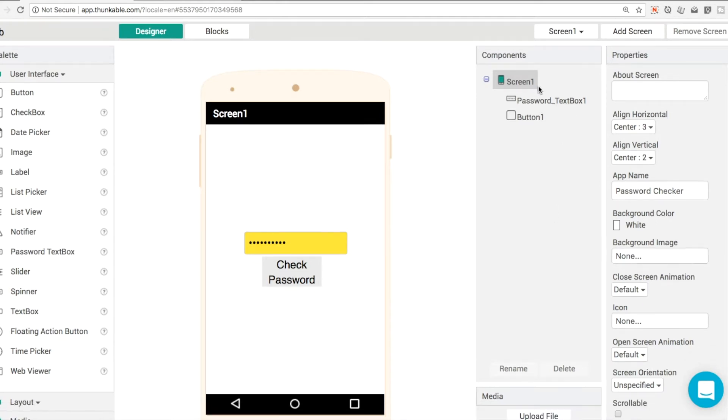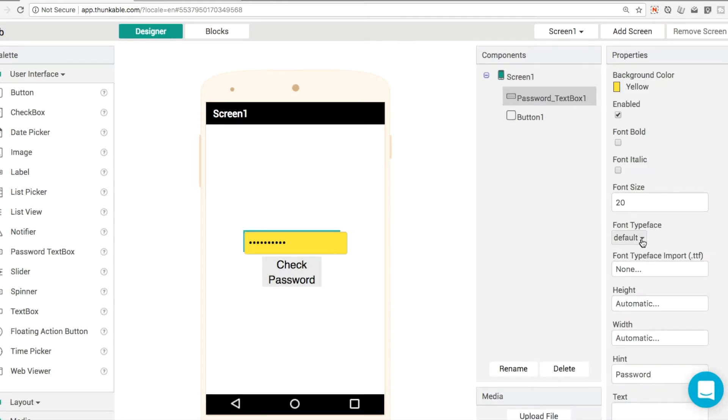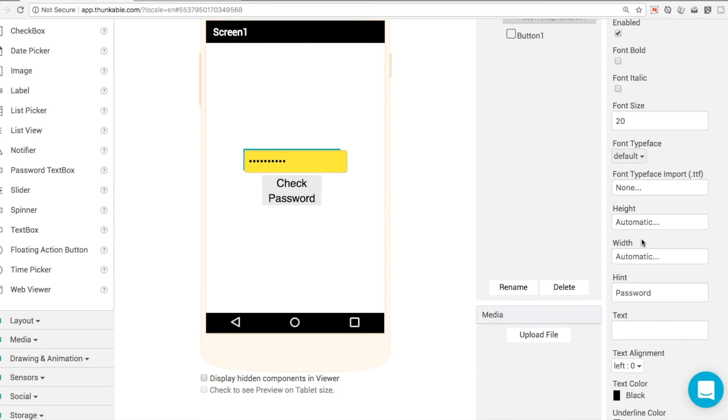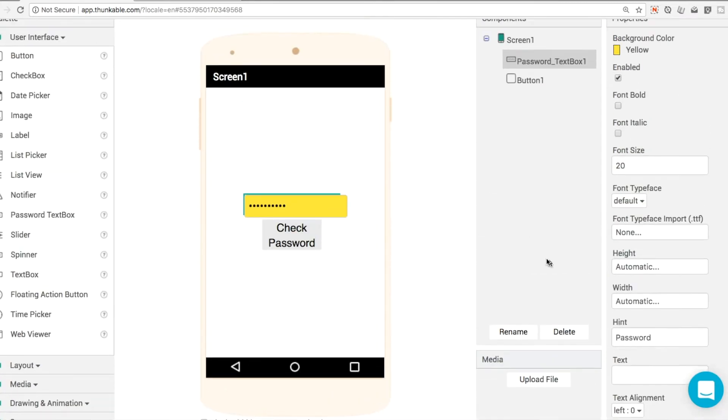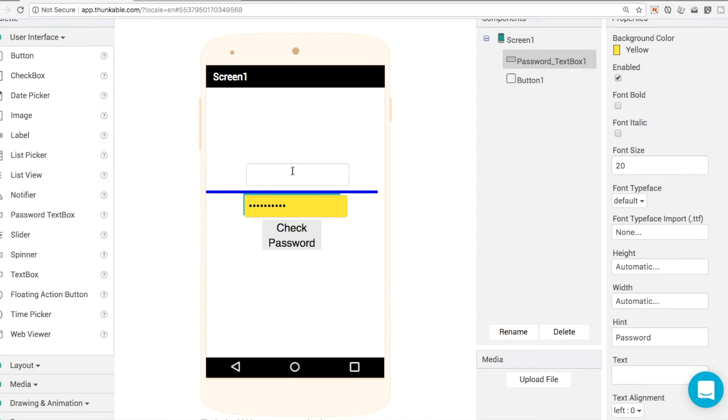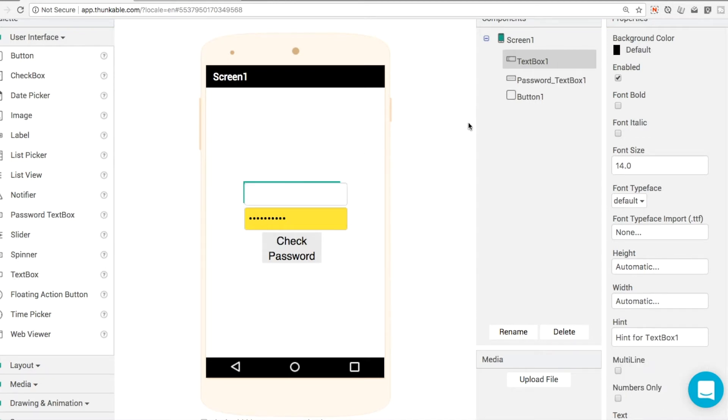So the password text box we looked at all the properties here and there's no way to restrict the user to only typing in numbers. In order to do that we need the text box component. So we're basically going to do a swap here.